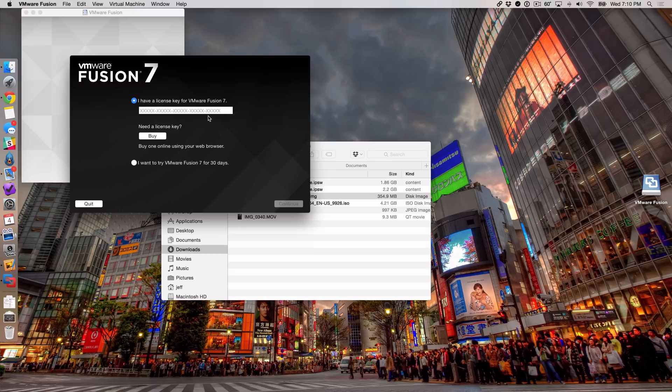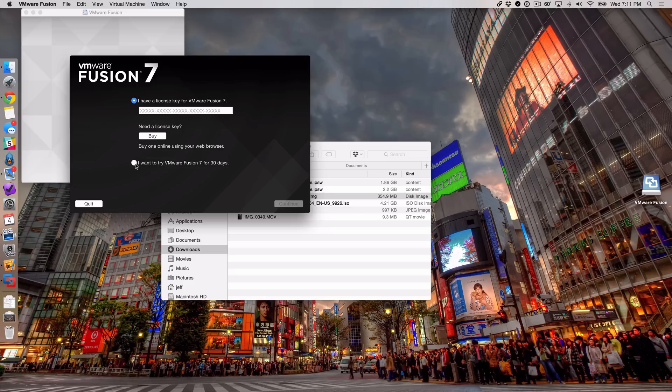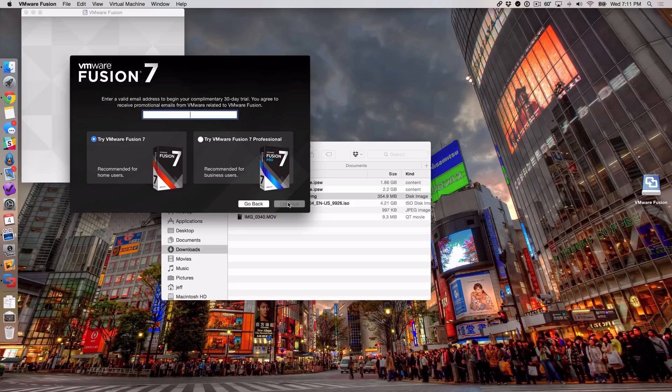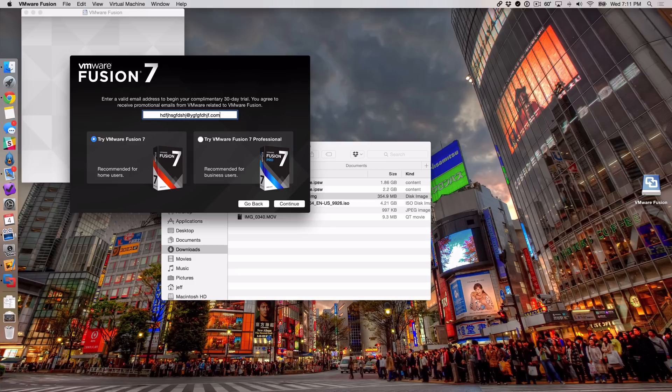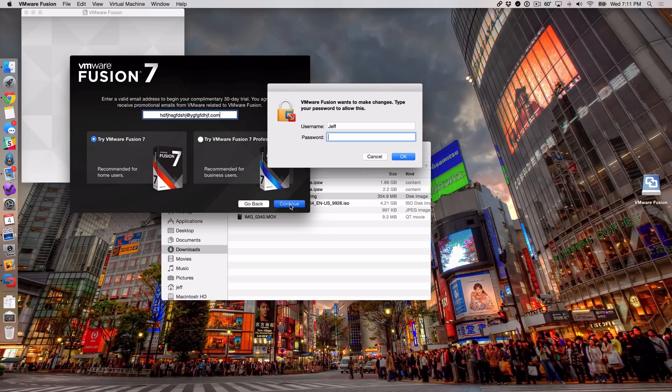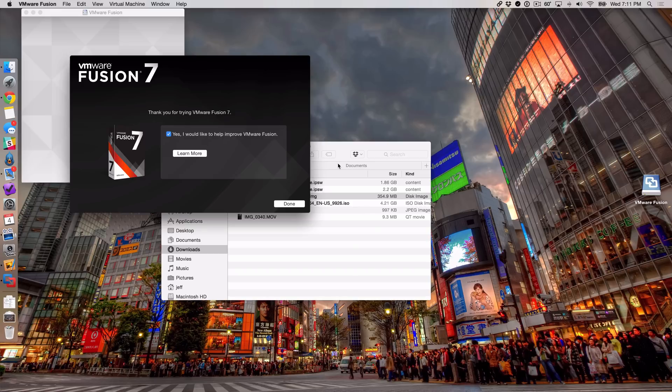Now what you want to do - you don't obviously have a key because you haven't purchased VMware Fusion unless you have, then you can put your key in - but since I'm using a free trial, I'm going to click here: I want to try VMware Fusion 7 for 30 days. Click continue. Now it's going to ask you for an email address. I'm just going to put something bogus in here because I don't want to be spammed. I'll just click continue, and now it's going to ask me for my administrator password again. I want to uncheck 'yes I would like to help improve VMware Fusion.'